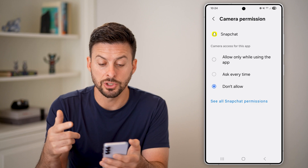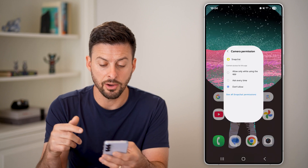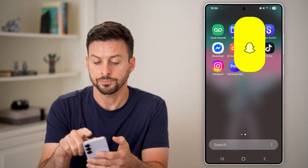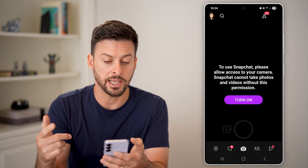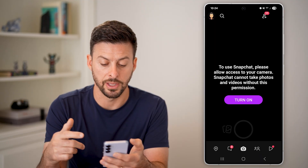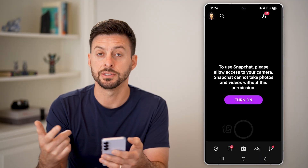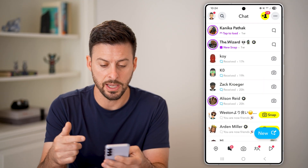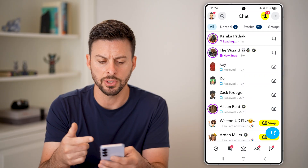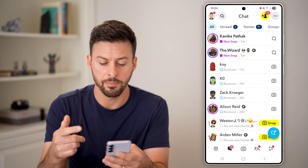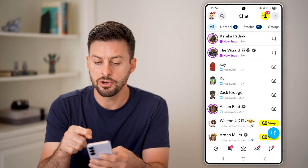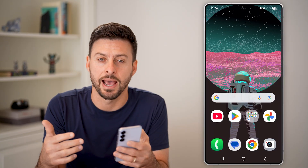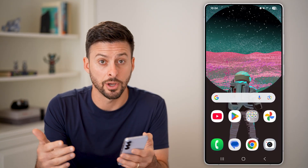Now when I switch it to Don't Allow, if I open up the Snapchat app, it will ask me to turn on the camera because essentially it wants to be able to use my camera, but I can use other stuff as well. While I'm in here, no longer at the top right does it have that green dot.